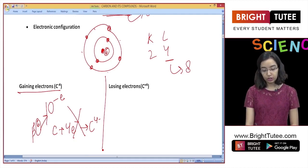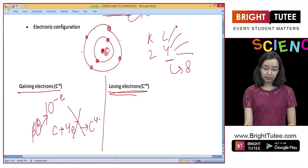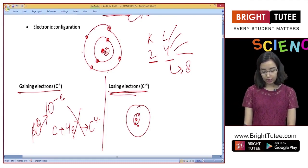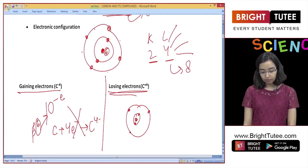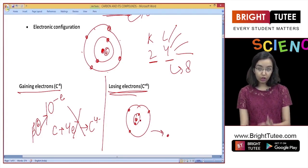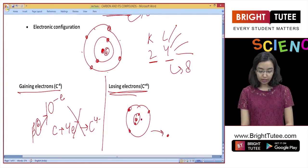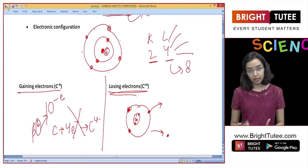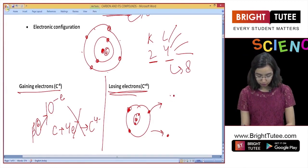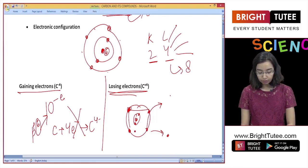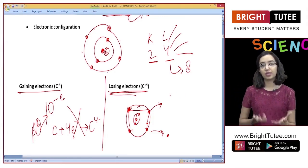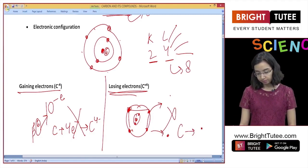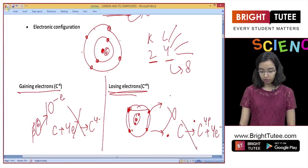The other alternative is losing electrons. Carbon could lose all 4 electrons from its outermost shell to achieve a stable K2 configuration. However, as each electron is removed, the nucleus holds the remaining electrons more strongly, requiring increasingly large amounts of energy. Such energy is not available in usual chemical reactions, and therefore carbon forming C4+ by losing 4 electrons is also not a possibility.